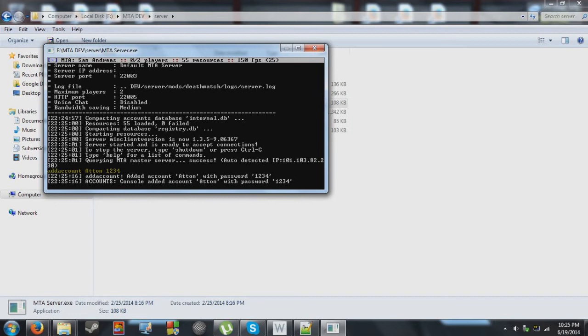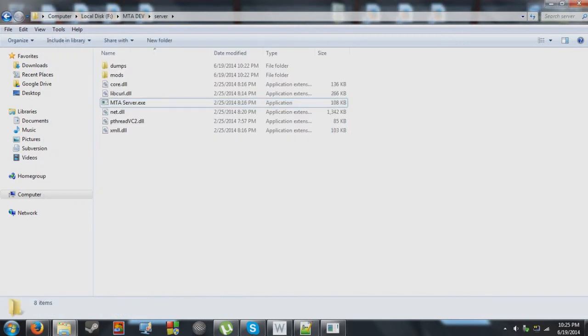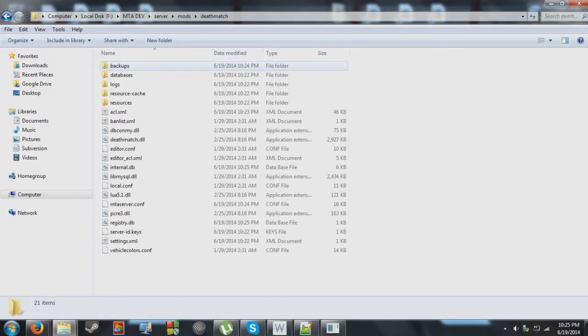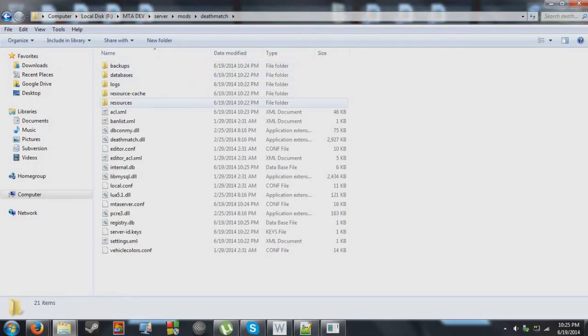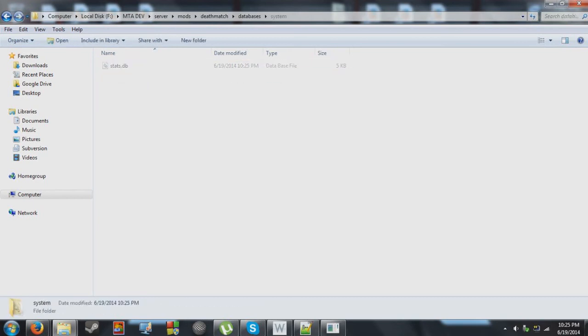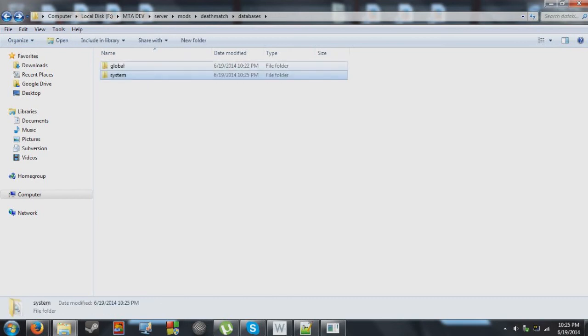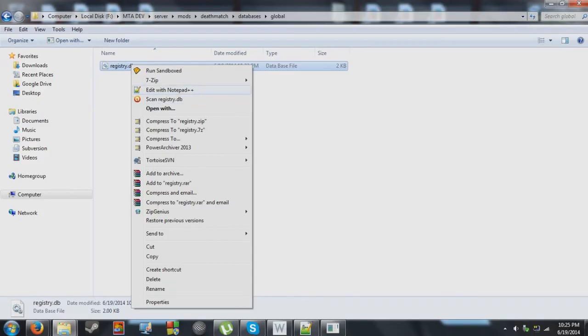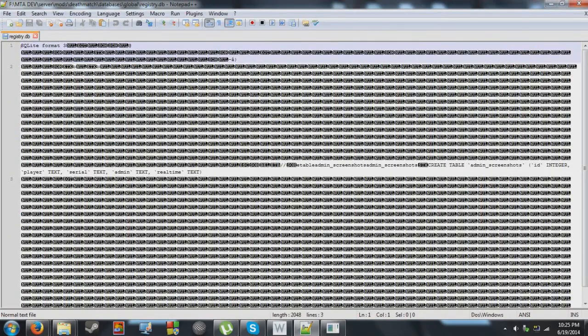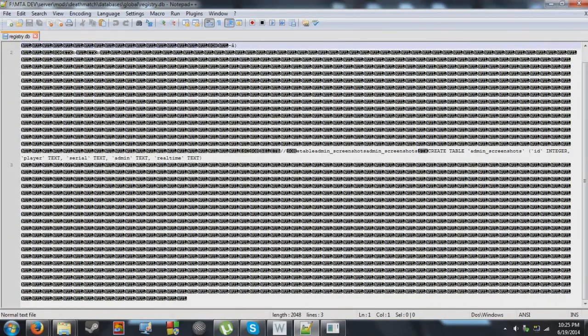In the actual game client, you can do register and login to basically create an account. But in this case I'm just using add account since it's easy. Now, another thing I just want to say very quickly here is that when you register an account on MTA here, what happens is that, assuming you're using the regular account system, your account data will be stored within, I believe it's the registry.db file here.